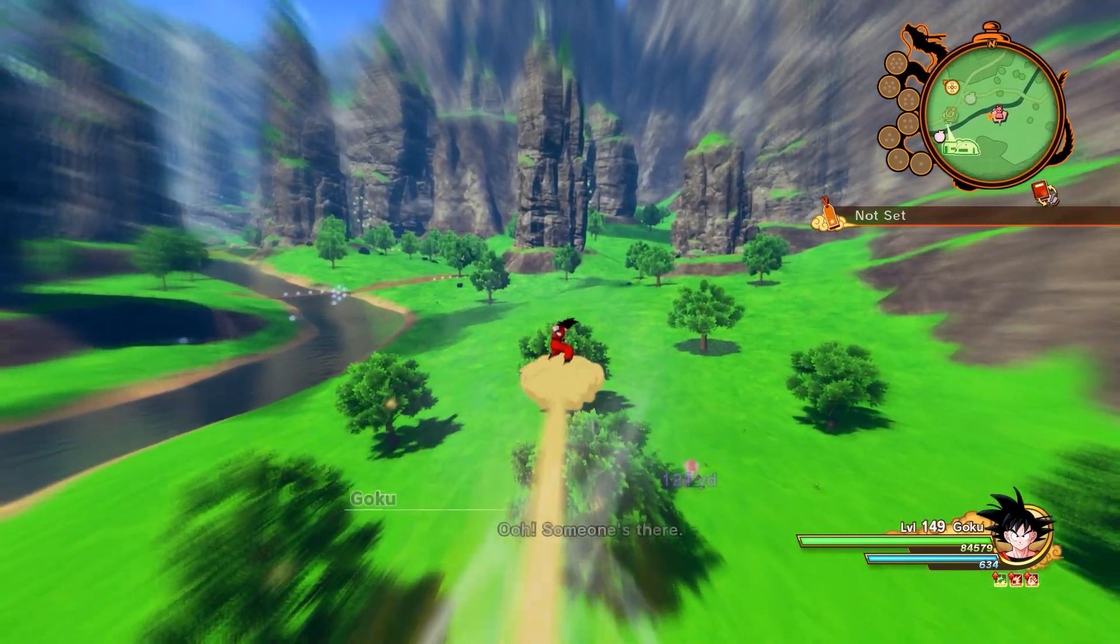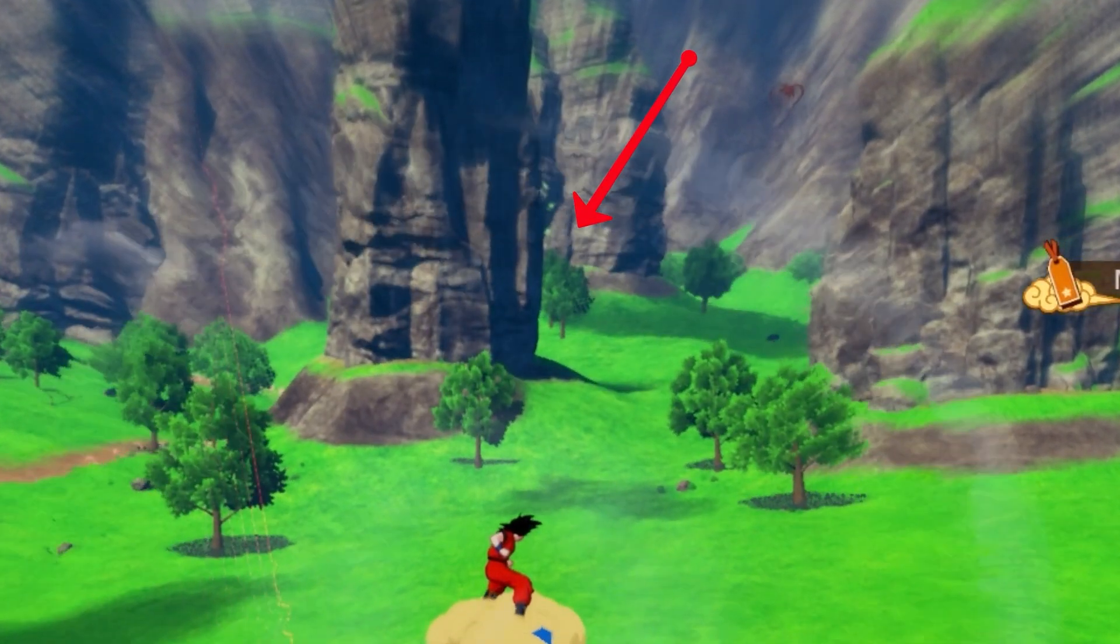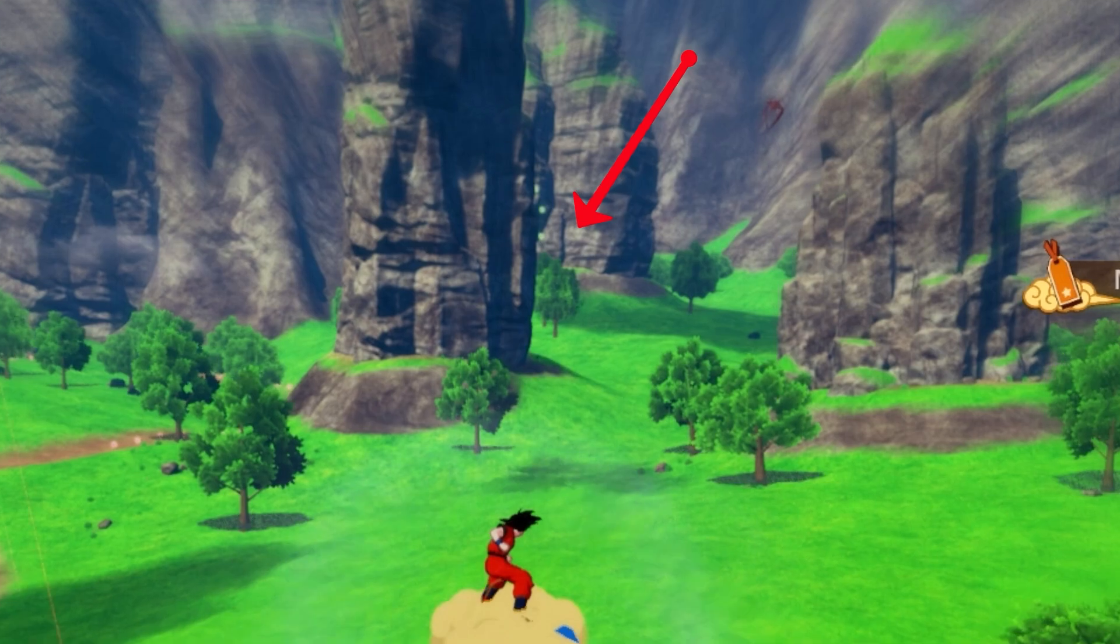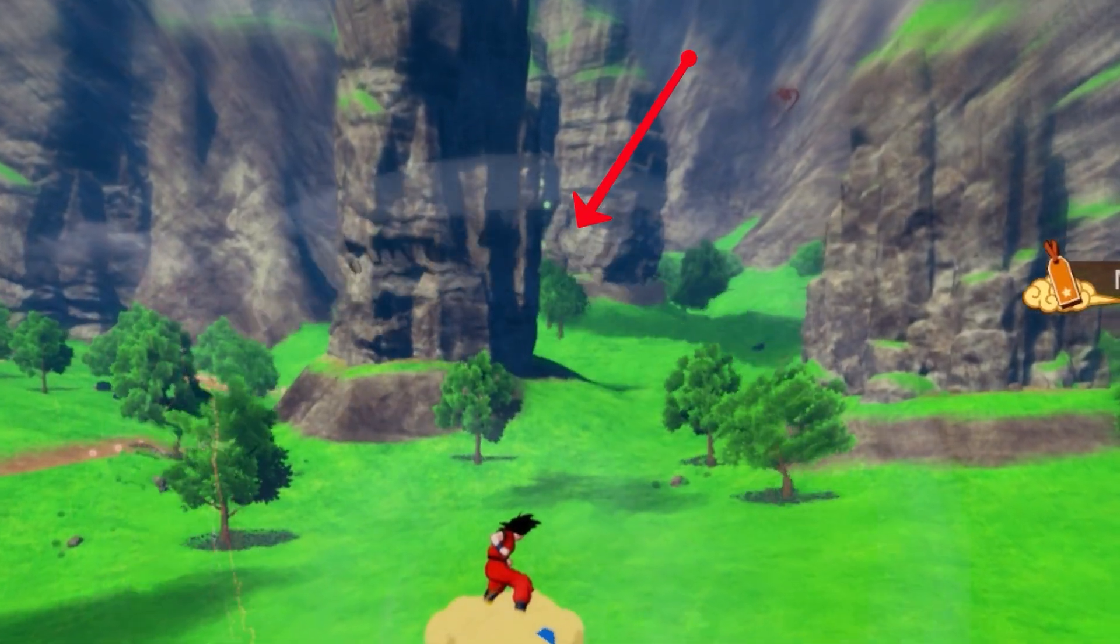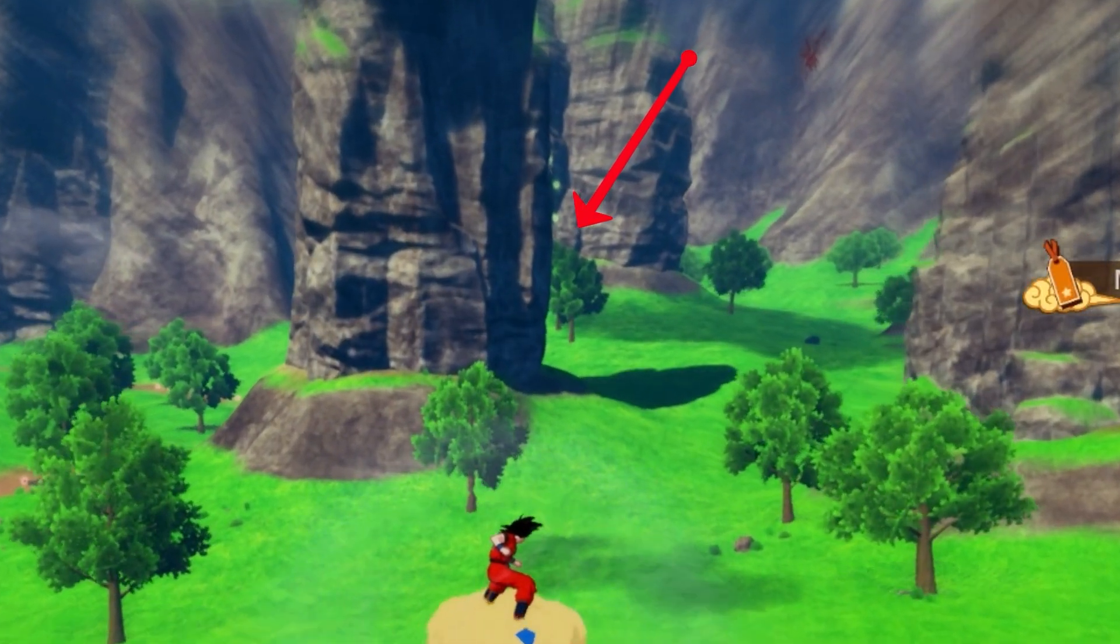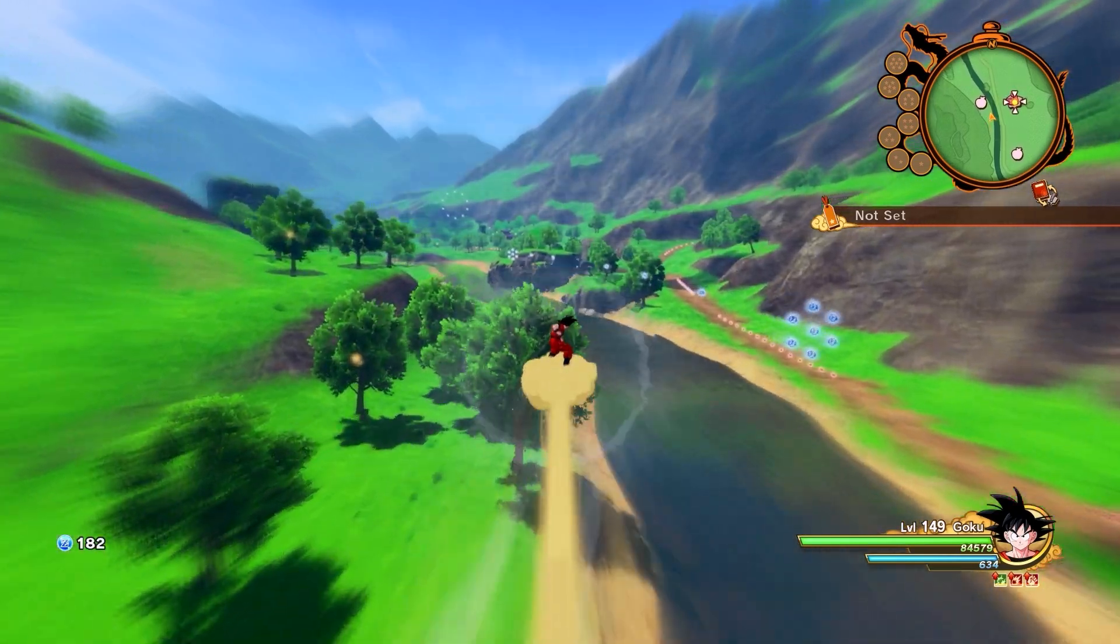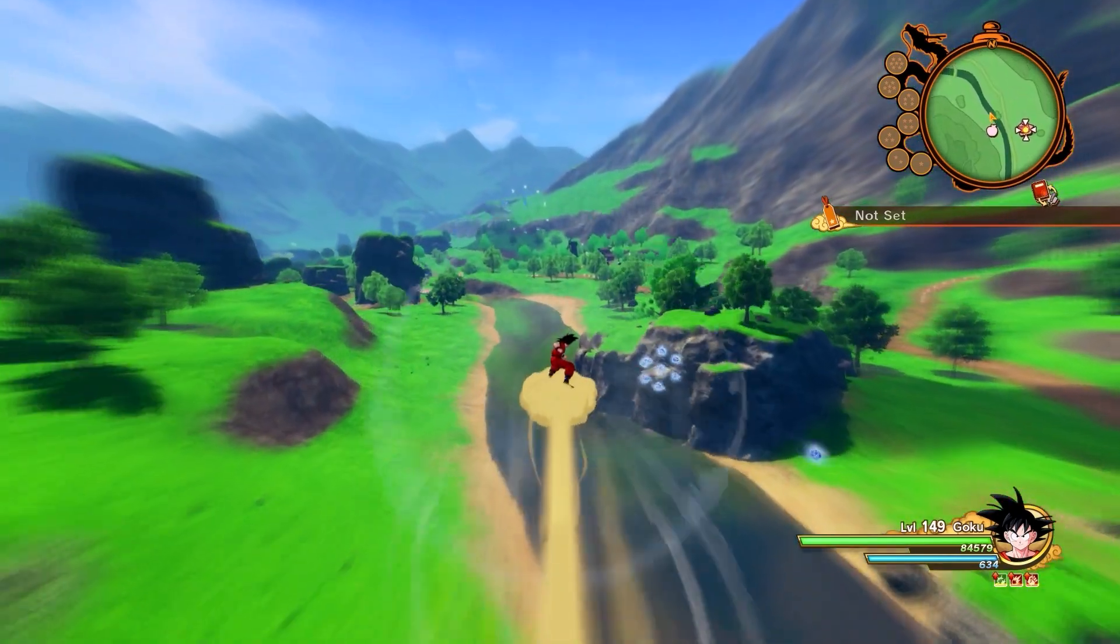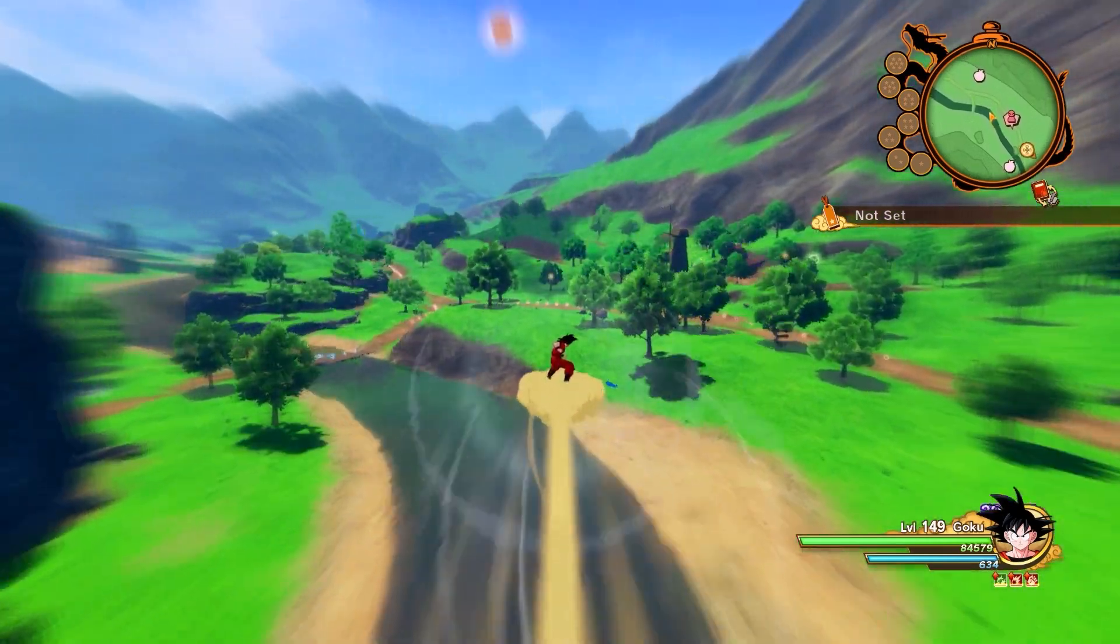This is how the game looks at default settings. Notice the trees getting better model when you get near them. That is because far trees are programmed by the developers to use something called billboards, which in short, is a flat image that looks like the real model of trees. Other than that, there are shadows appearing under the trees and on the leaves as well. Also, there are other several pop-in issues like stones, grass, and proper lights.